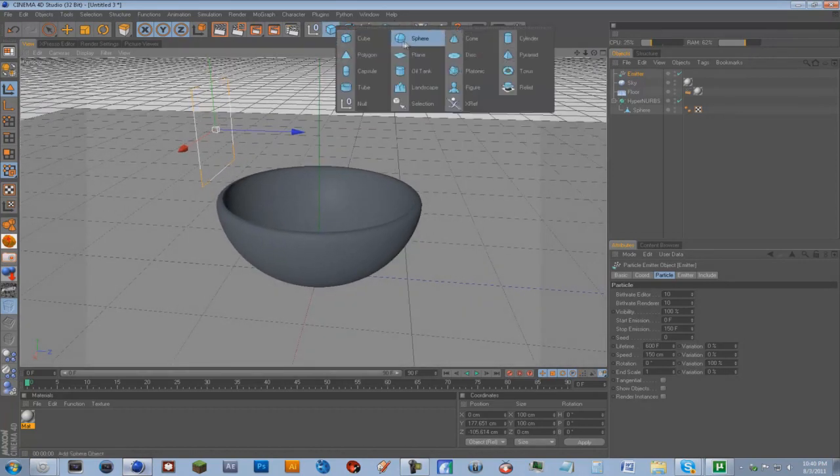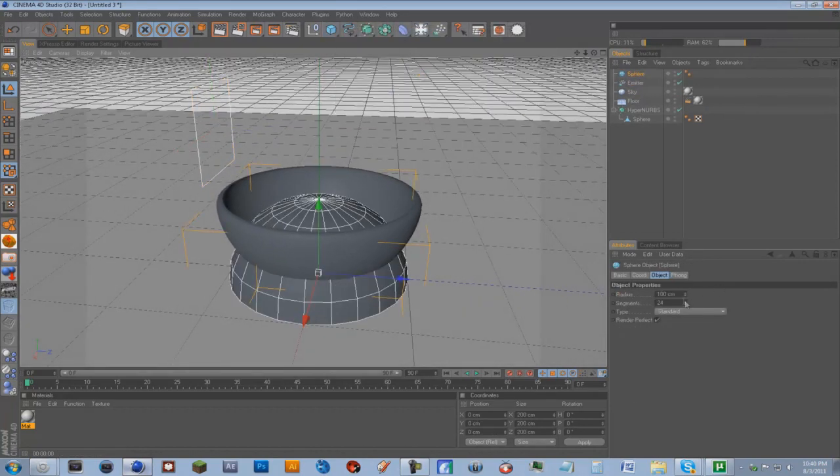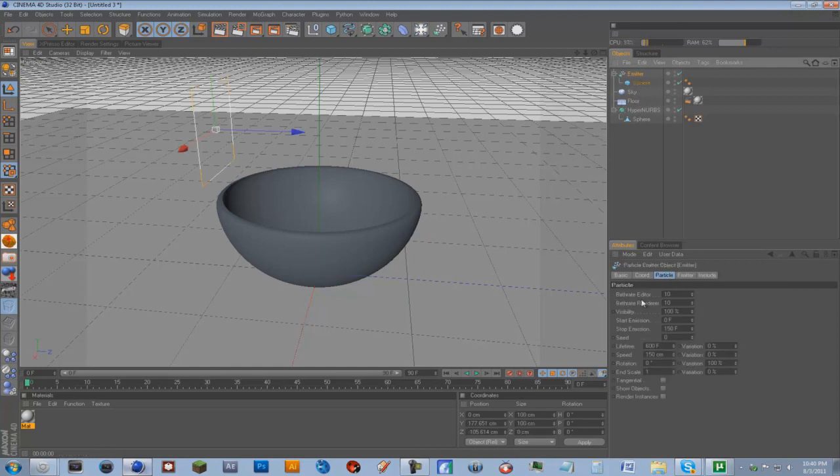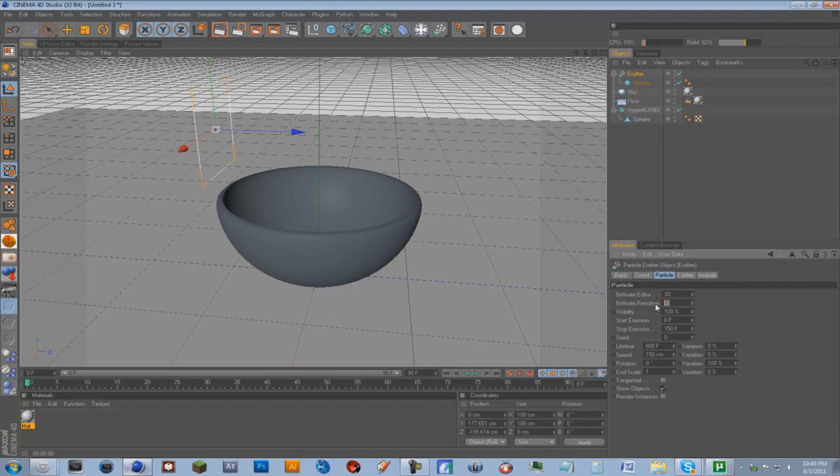So we're going to get a sphere, put the segments down to 10 and the radius down to about there. We're going to drag that into the emitter. And on the emitter settings we're going to check Show Objects, put the birth rate editor to let's go for 30, and then the same for the render, 30.